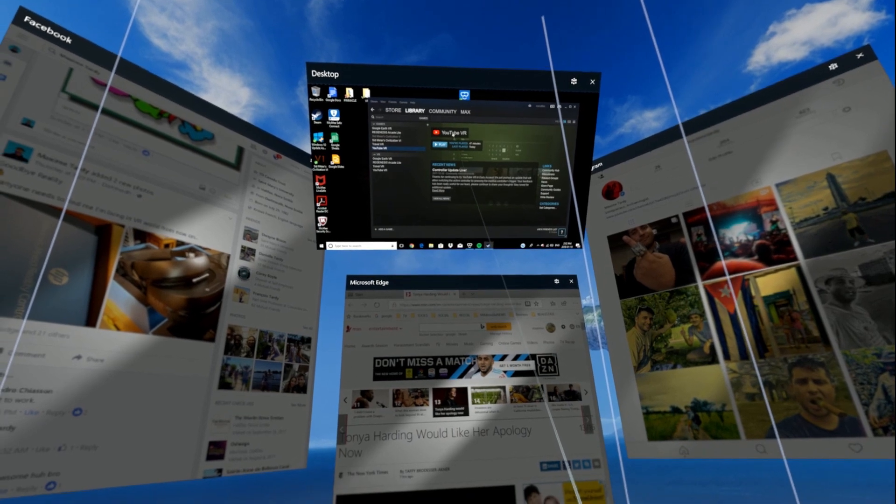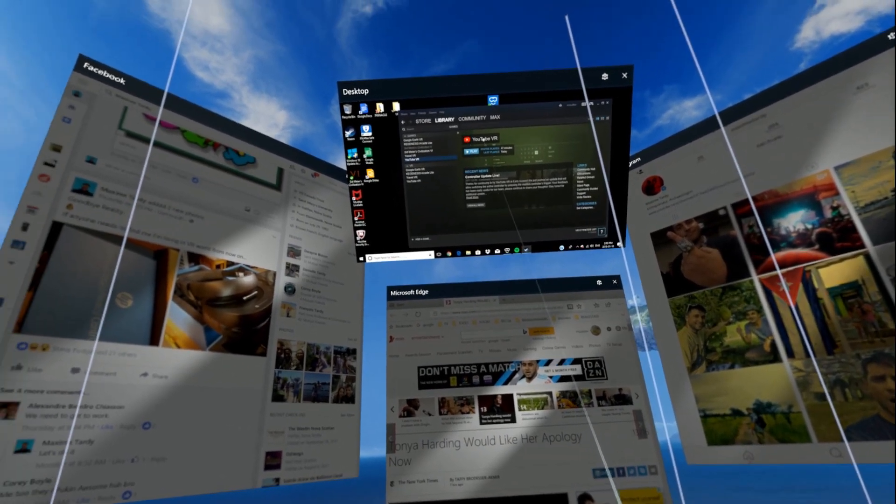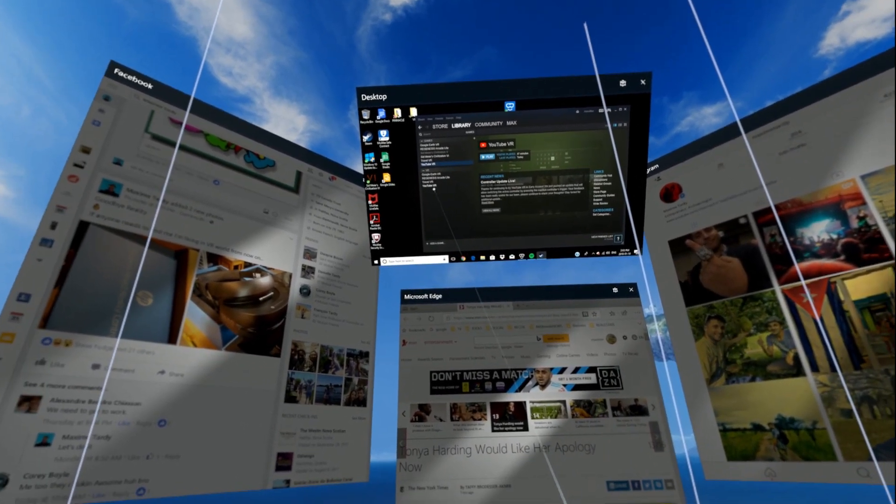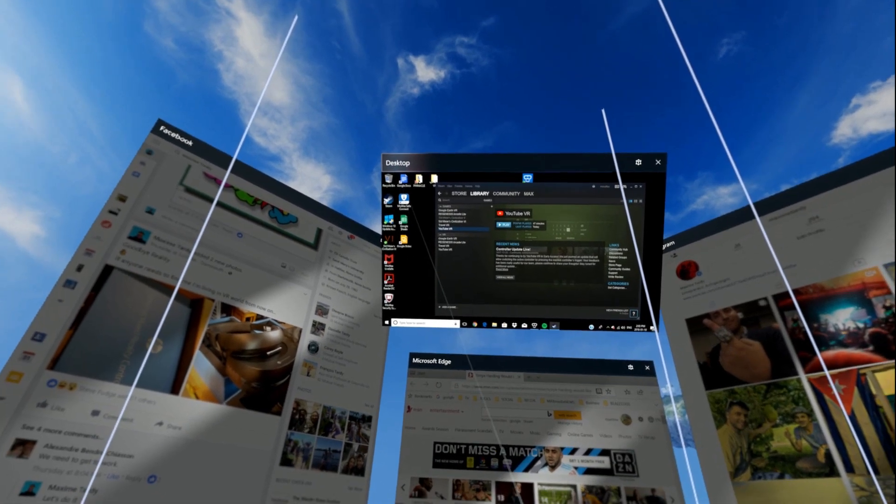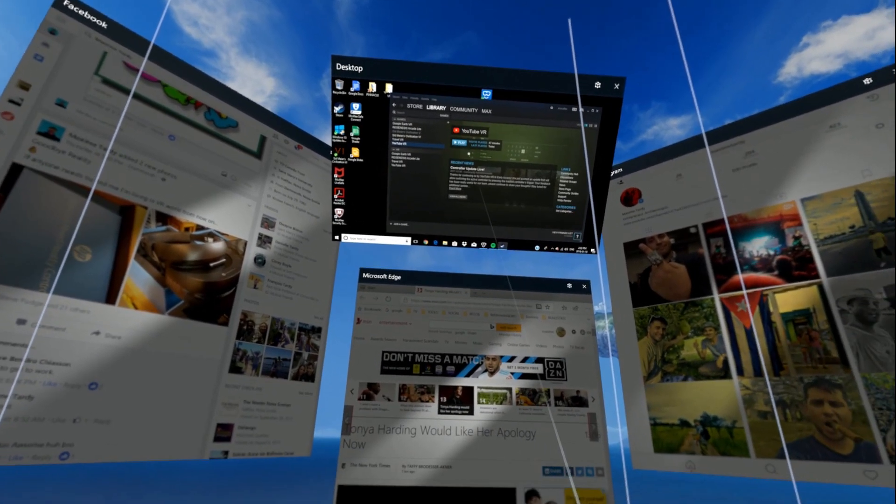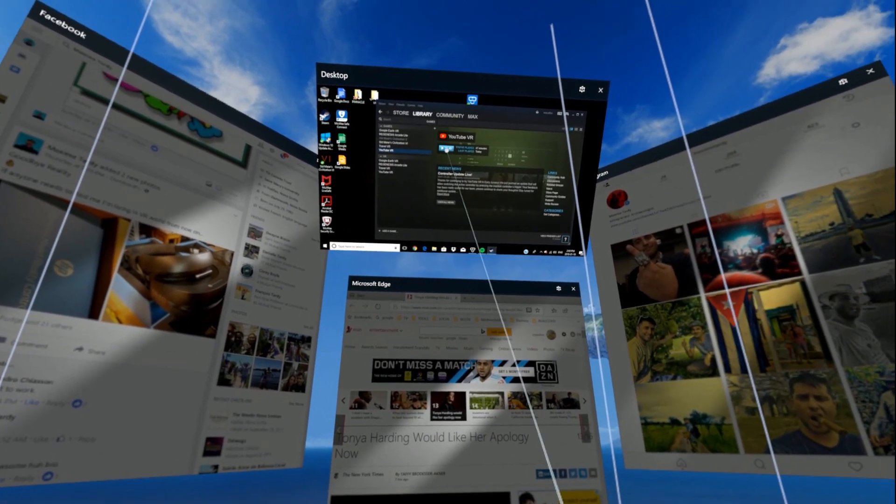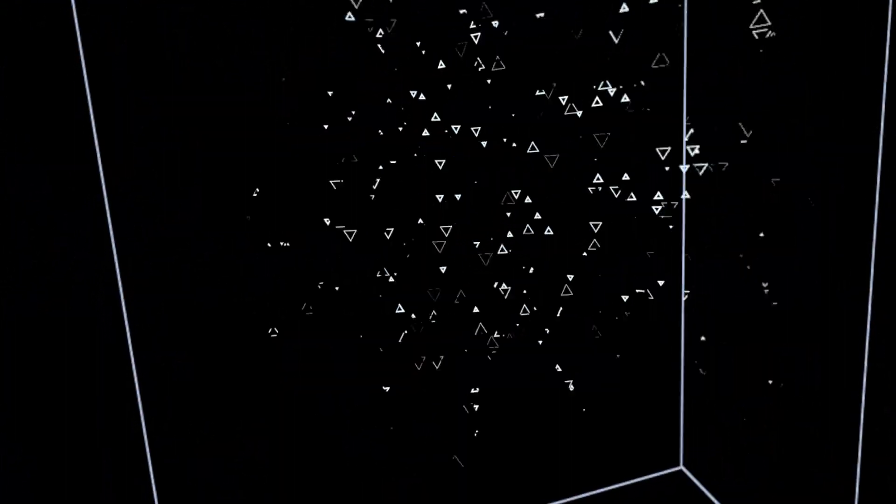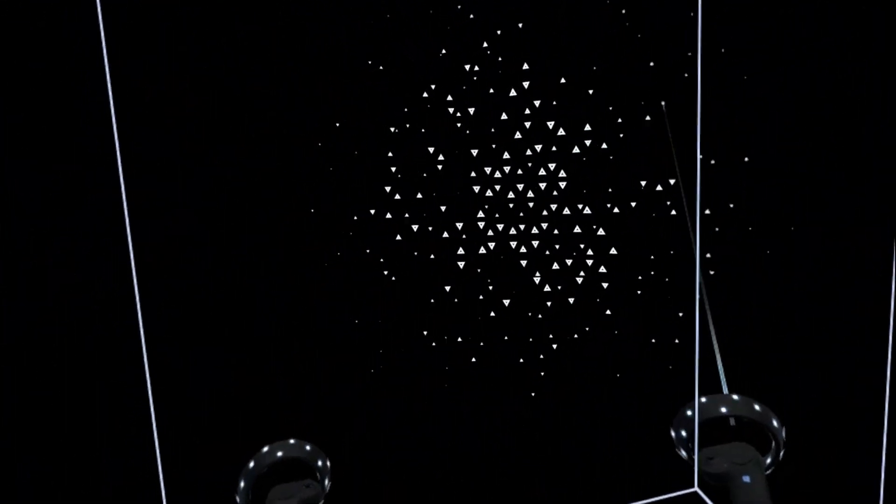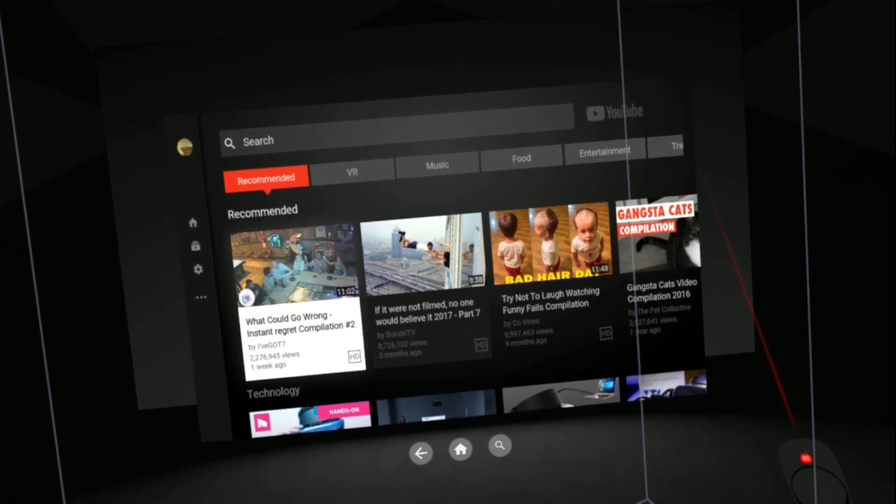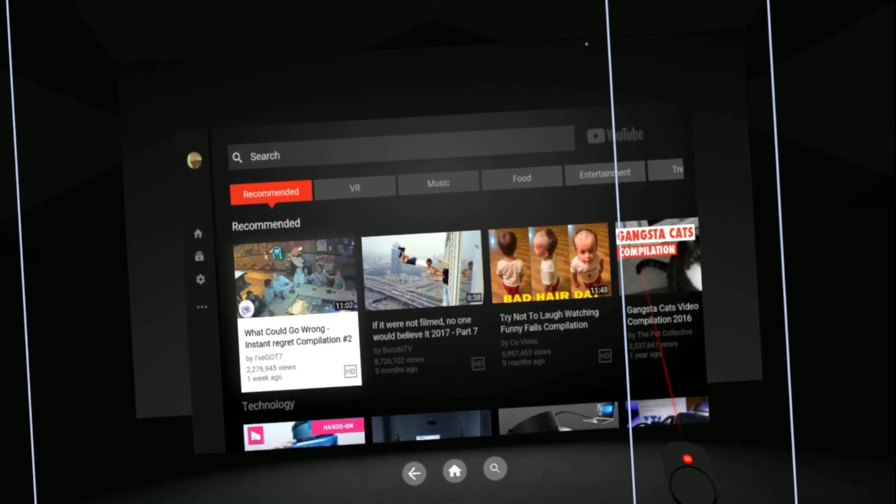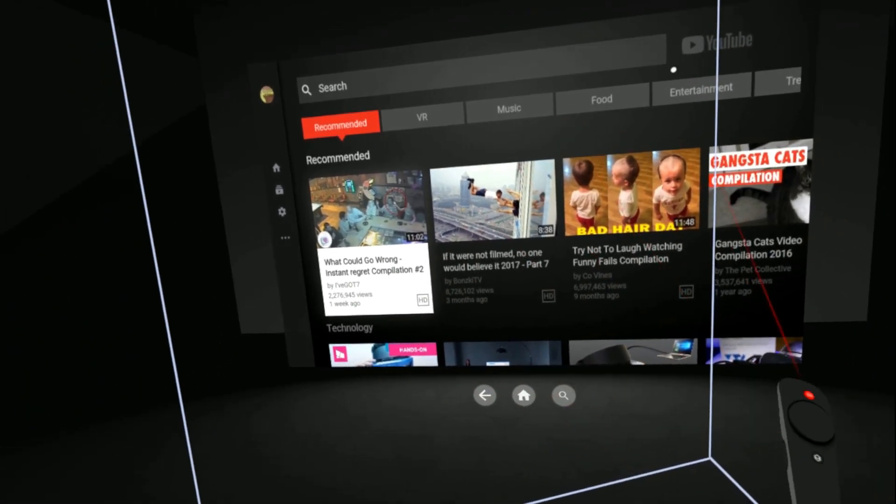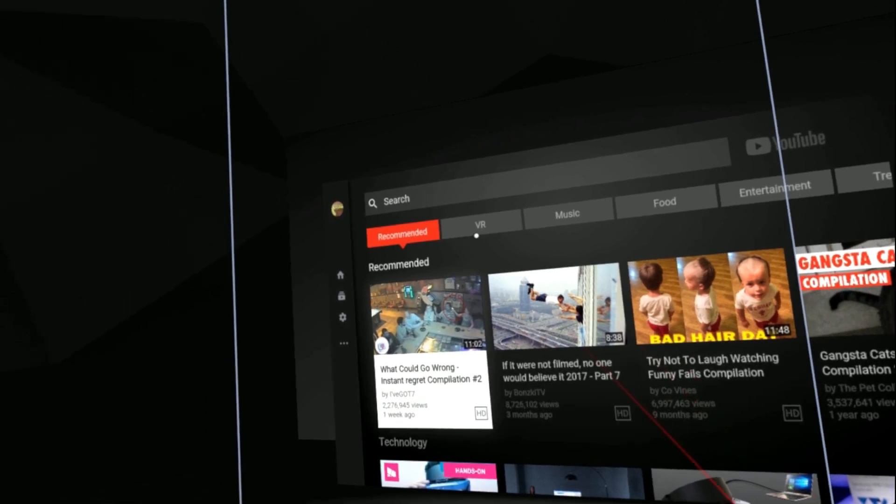You can access that directly through the Steam portal, or you can do like I'm doing here and go to the desktop and just press play on the app. Boom! As you can see, it's bringing me to SteamVR and directly into the YouTube app.